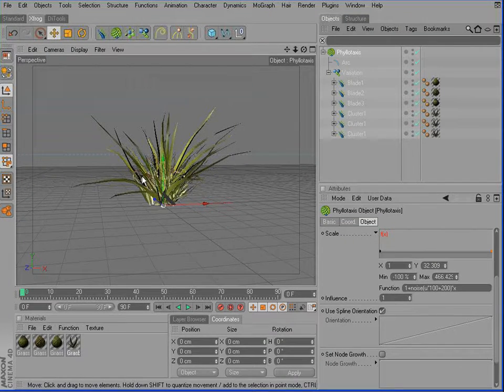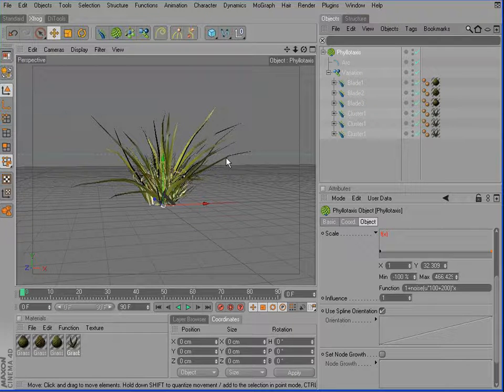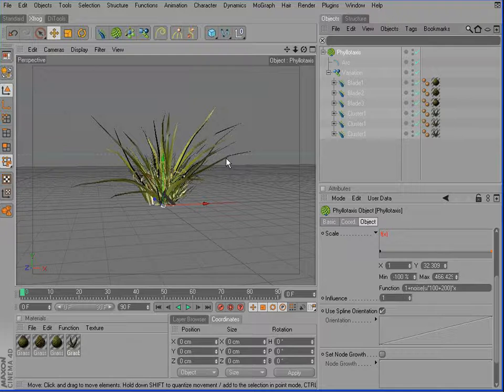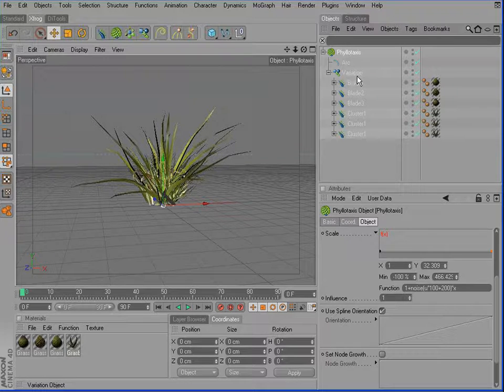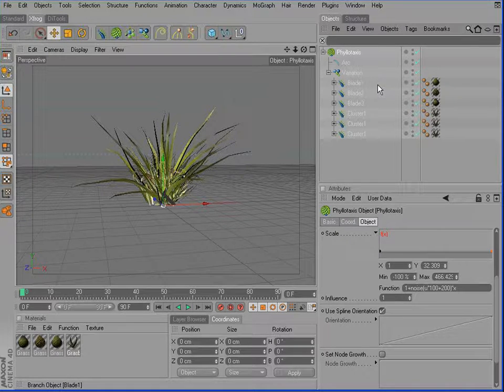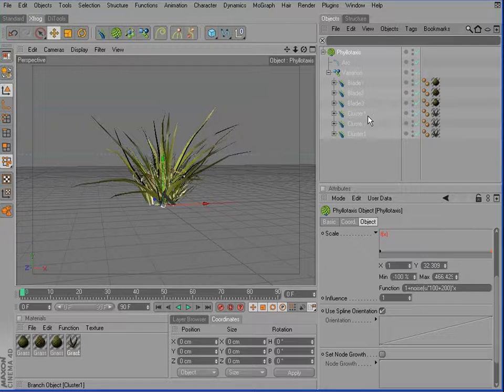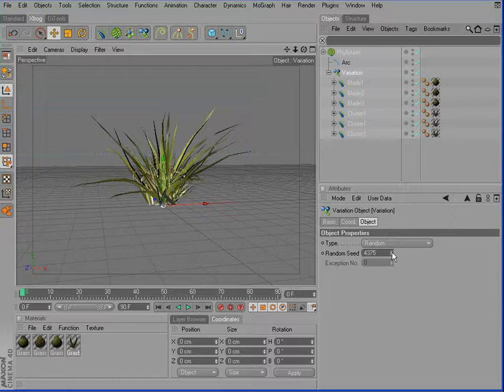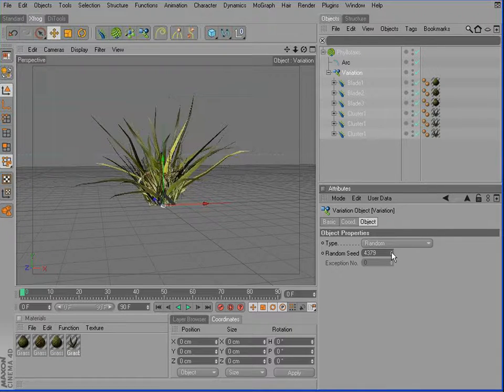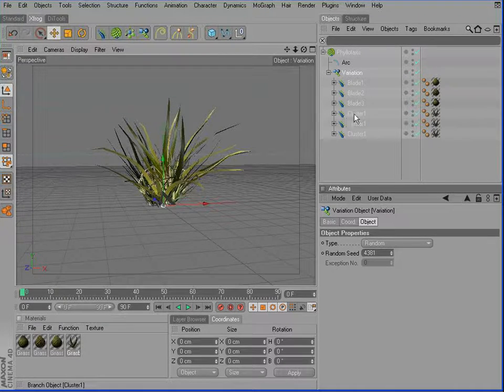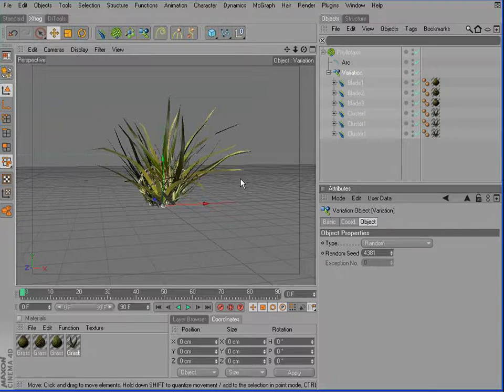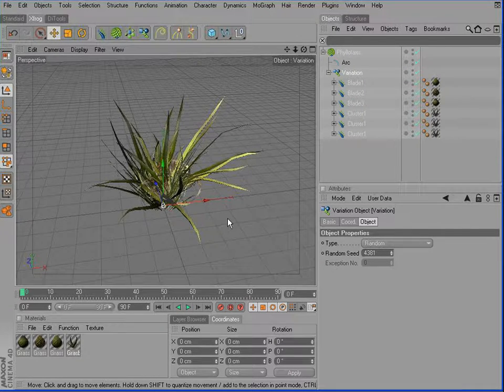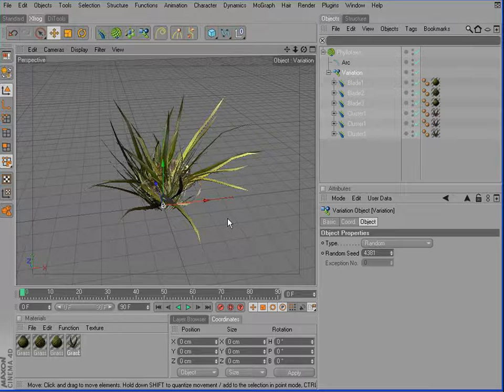And to increase the realism of this cluster of grass, we're using the variation object and inside simply different versions of grass blades and little billboard objects. And the variation object then chooses on a random base which of those objects is used inside. So now it's time for you to create your own grass.